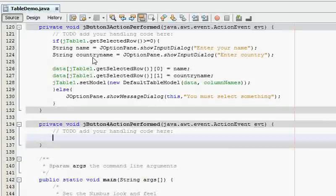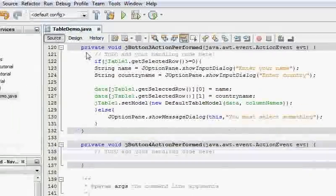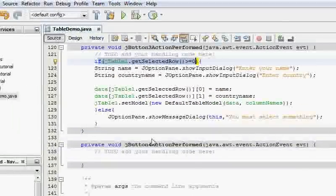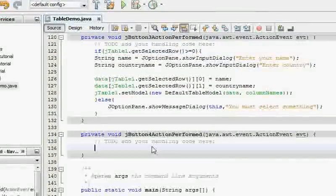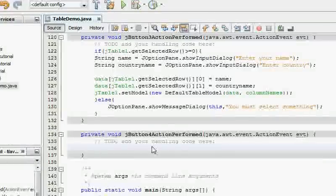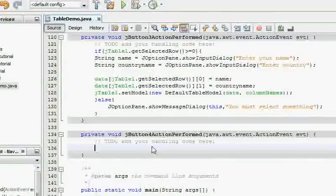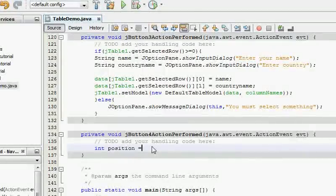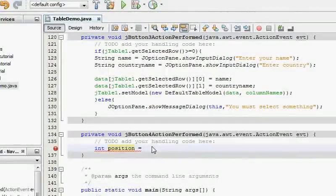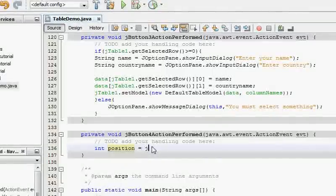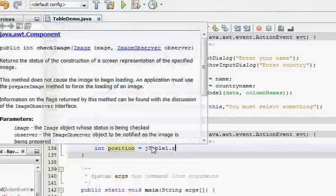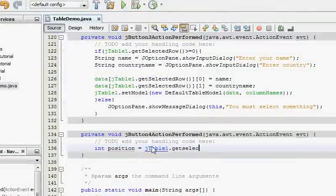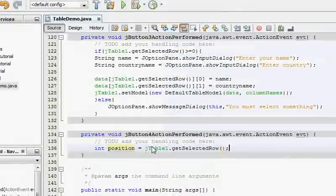I'm not going to care about the error handling thing anymore. I'm going to begin with int position. This is the position at which you want to delete the row, then jTable1.getSelectedRow and that's the position.